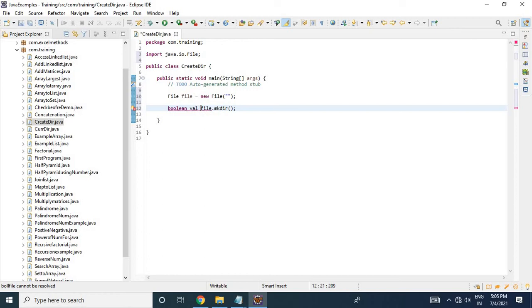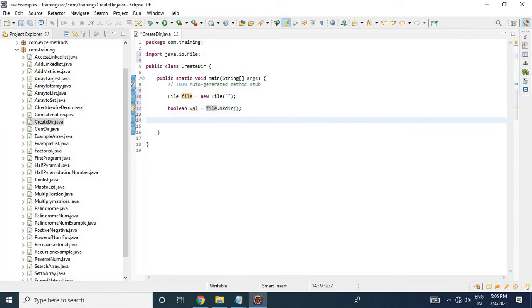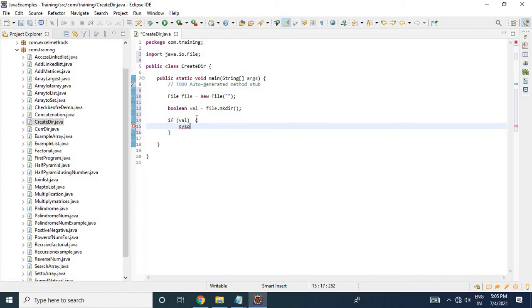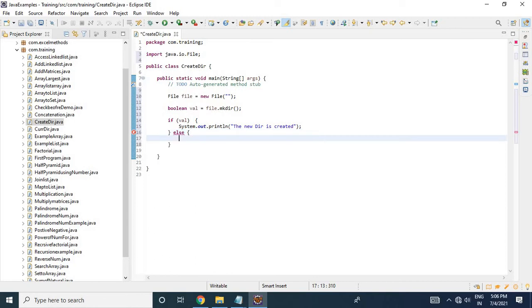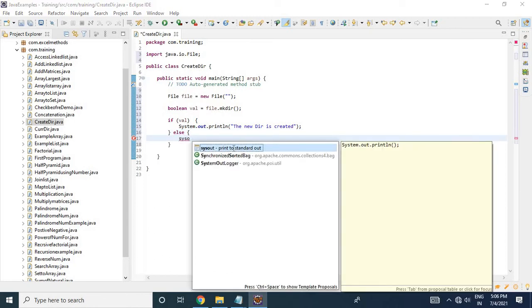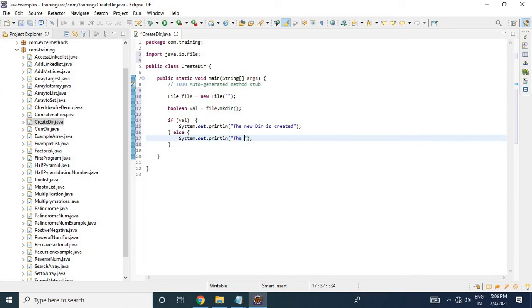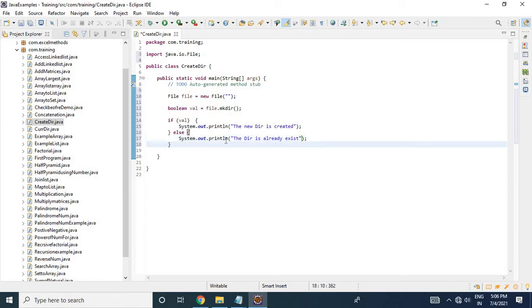boolean val = file.mkdir(). Now let me verify using an if condition: if val is true, then print 'the new directory is created'; else print 'the directory already exists'. Now I will run this program, but first I need to give the directory name.